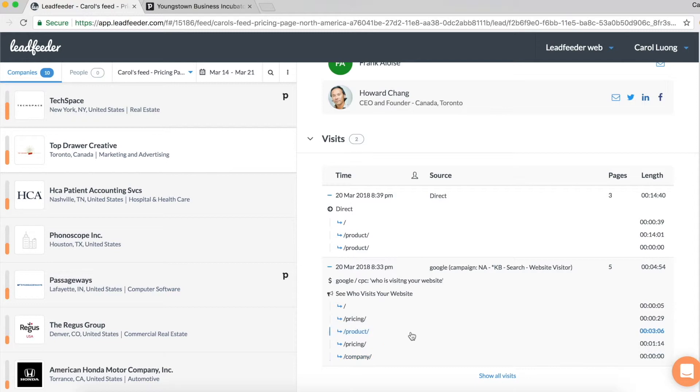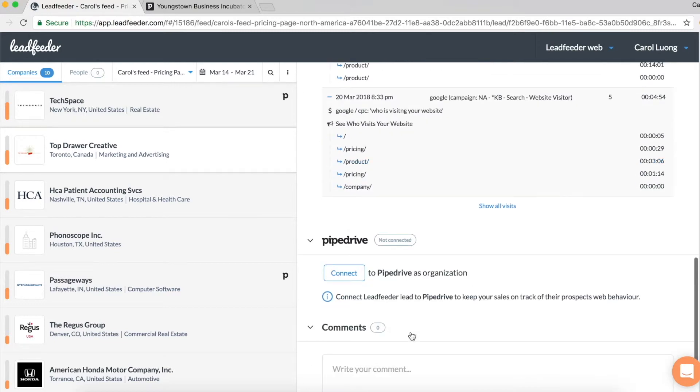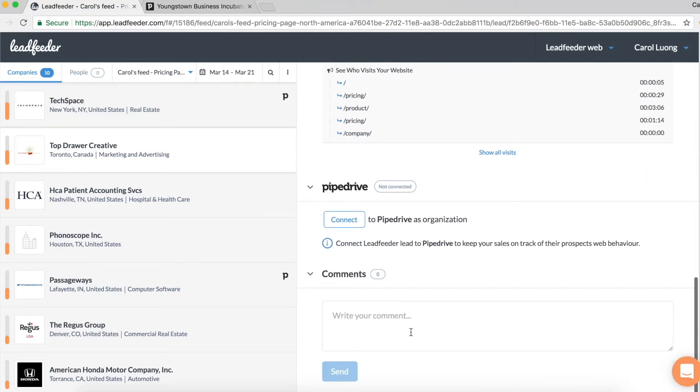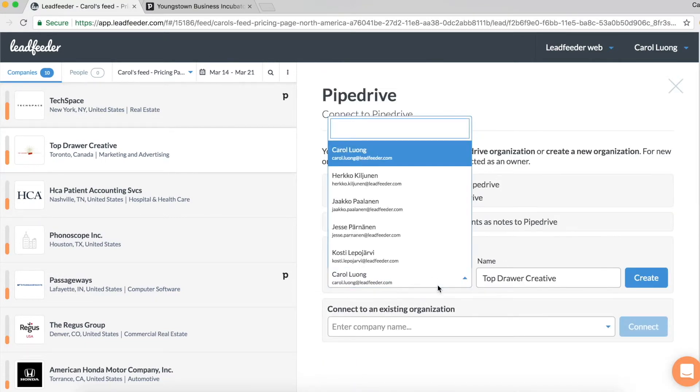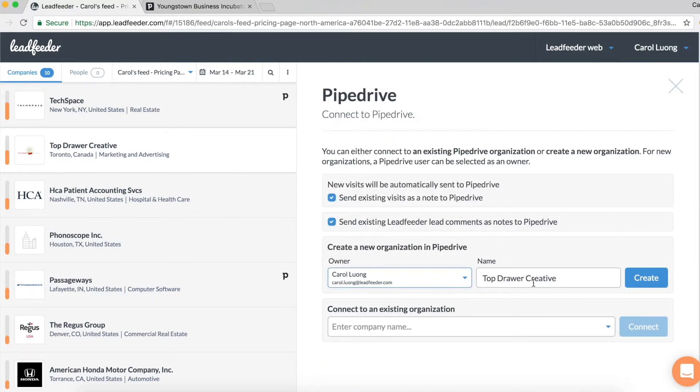It seems like an awesome prospect, right? So what I will do is click on connect to Pipedrive as an organization, choose the owner which is myself, name the company, then click create.